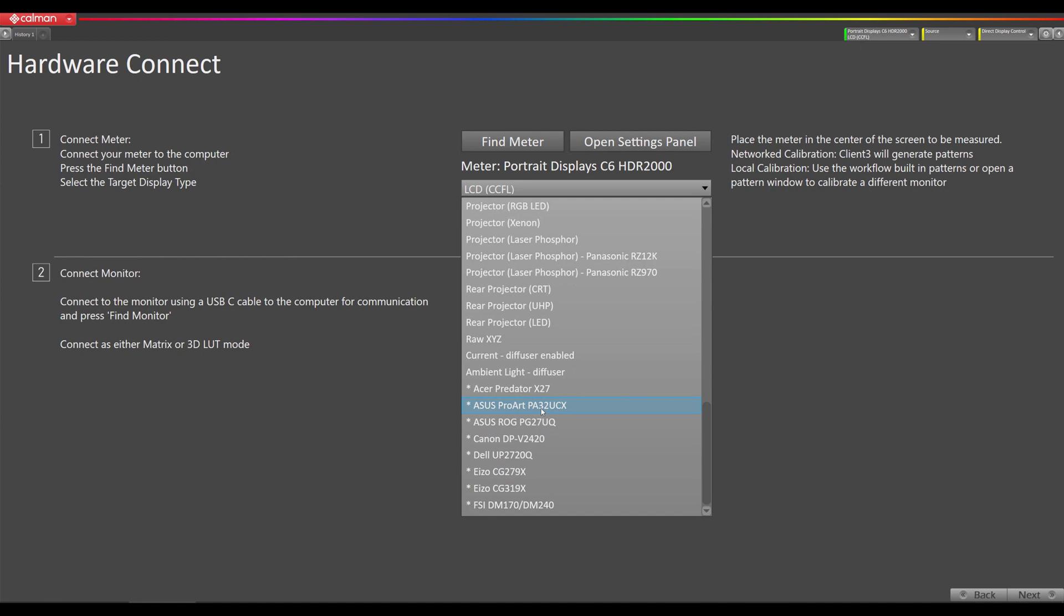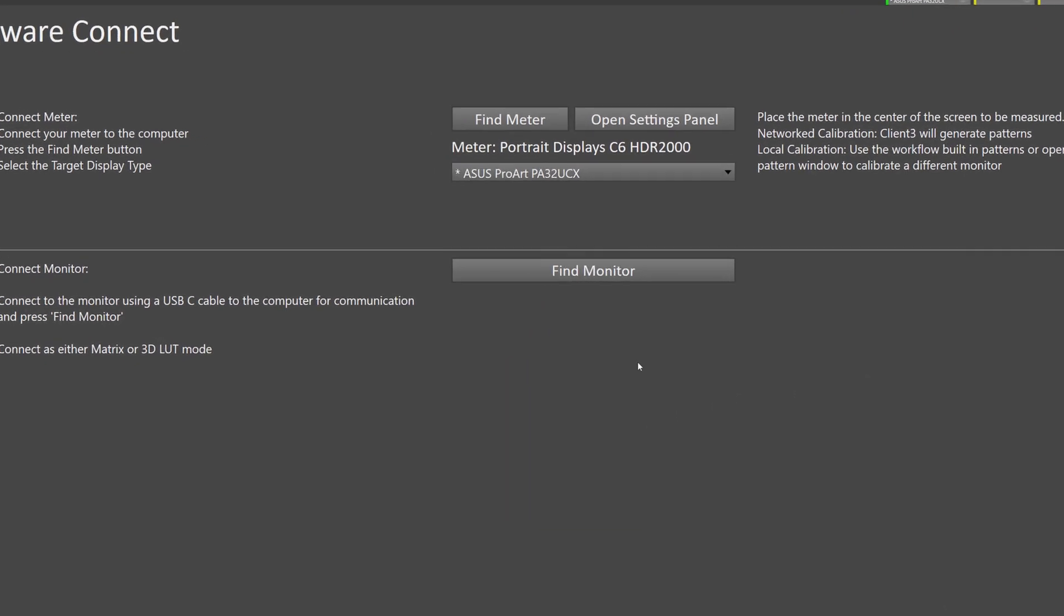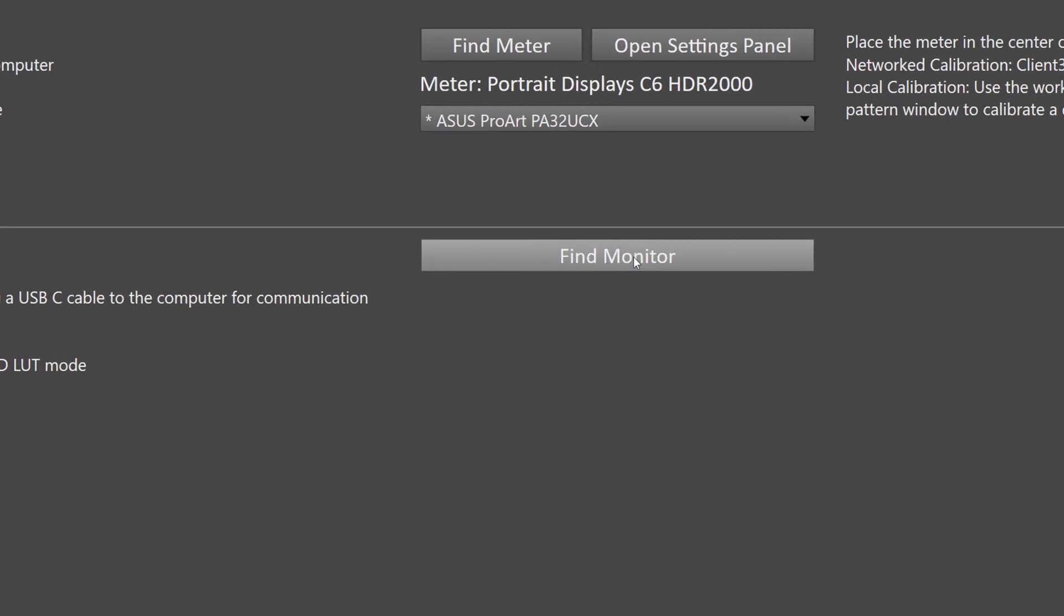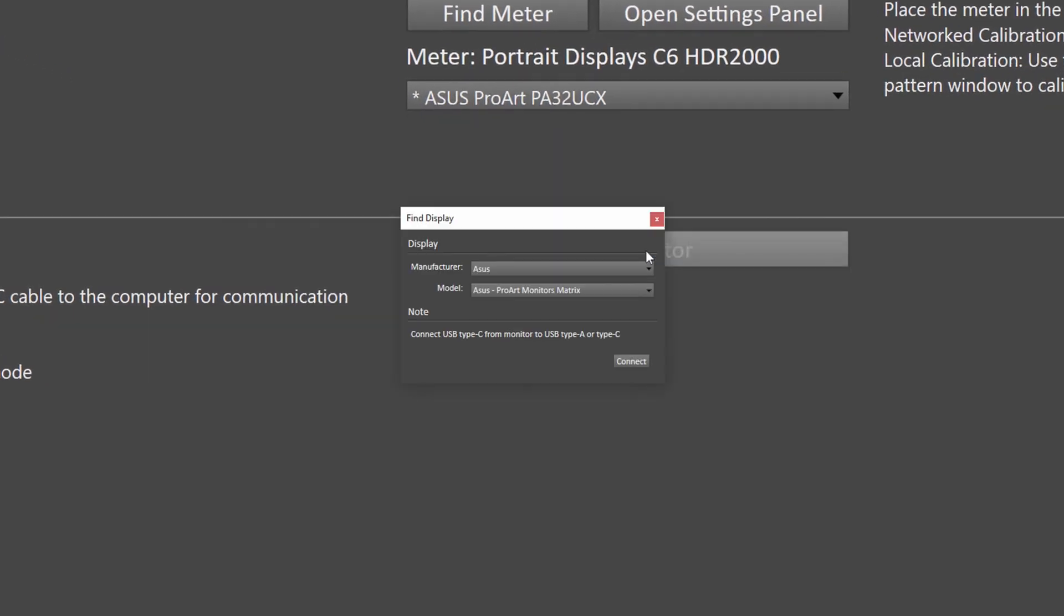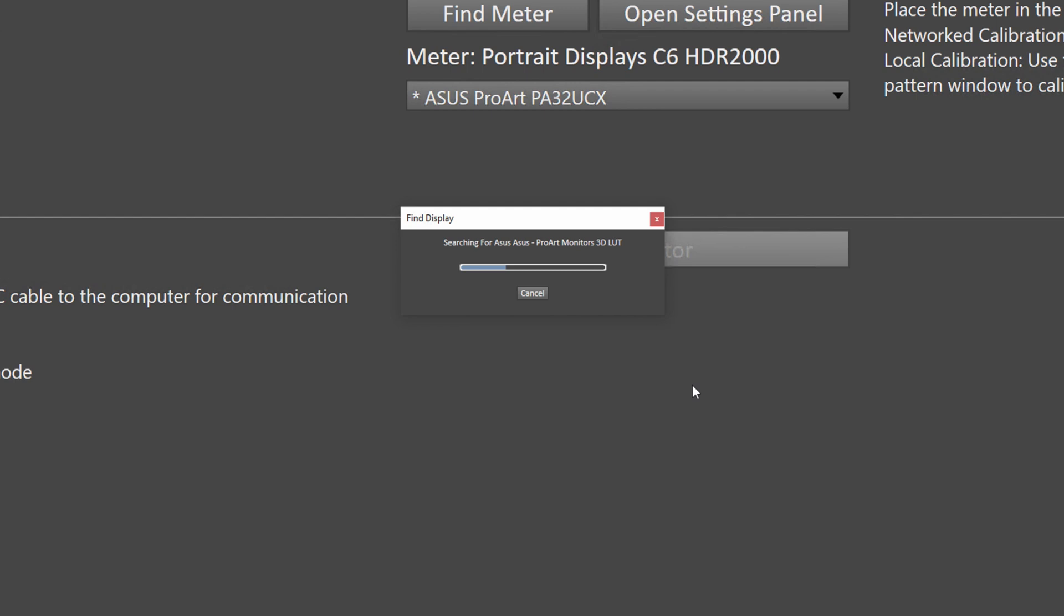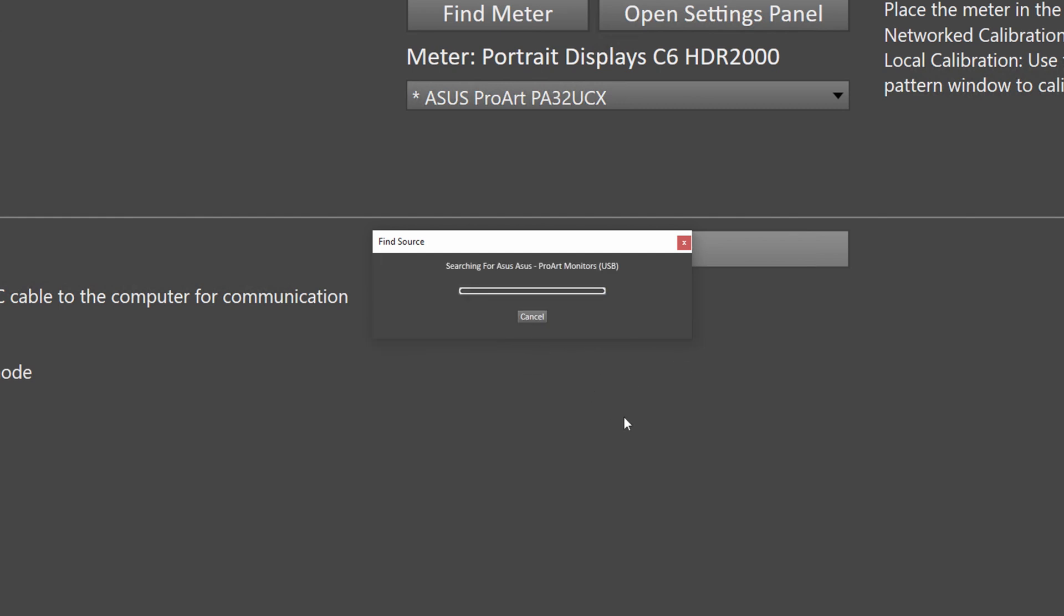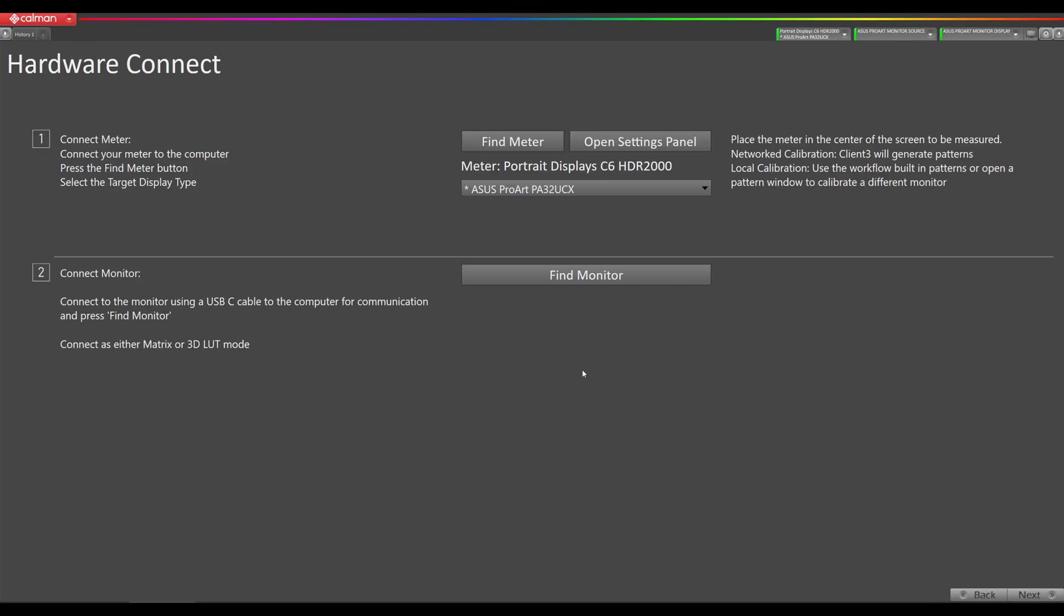The next step is to connect to the monitor, so we want to select 3D LUT here and hit connect. You should see the screen flash on the screen. Now we're going to connect to the built-in pattern generator that's in the monitor itself. So now we can see our monitor is connected here as a display as a source and our meter is right here.